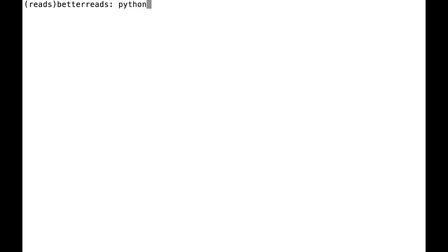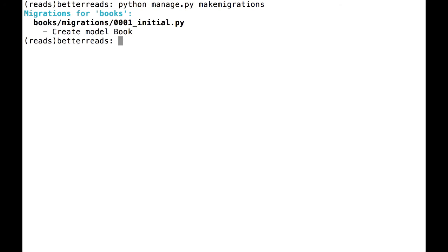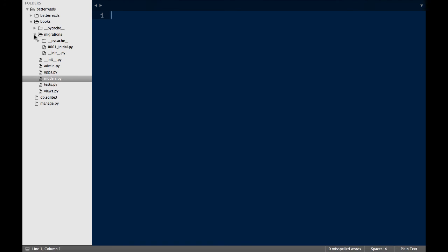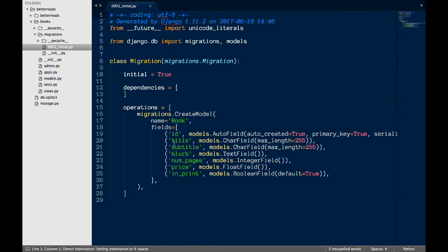Django creates migrations automatically through the makeMigrations function. To use this function, open up your terminal and type python manage.py makeMigrations. Django will go through every installed app to see if any changes need to be made to the database. When I run the makeMigrations function on my project, you can see that Django found that I added a new model and created a migration for it. That migration is stored in that app's migration folder.